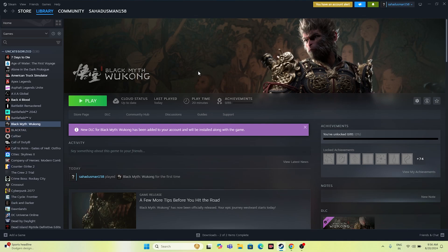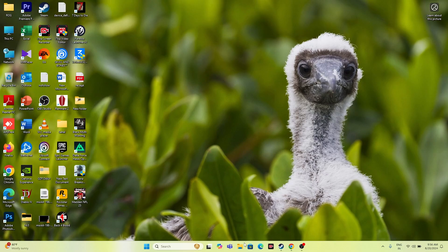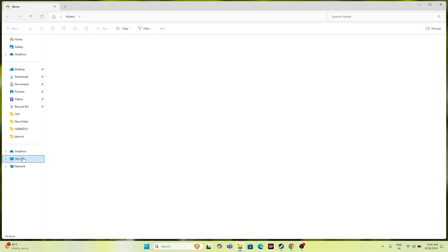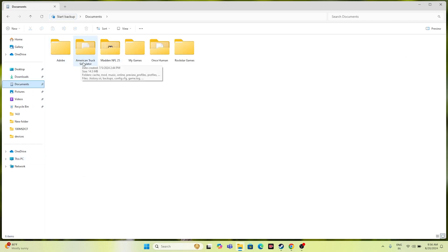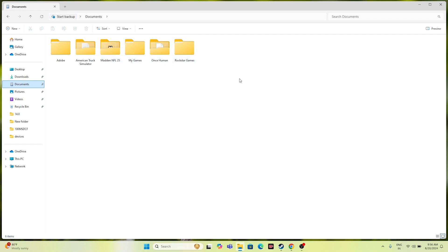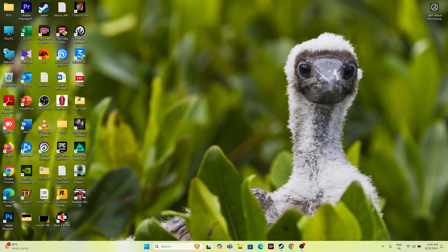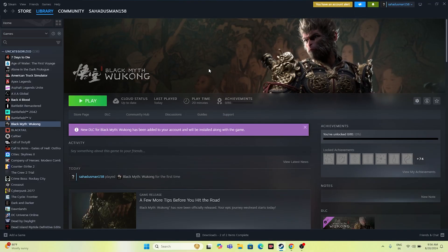The next step is to delete the saved game file. Go to File Explorer, navigate to This PC > Documents. You'll find a folder for Black Myth: Wukong once you've started playing and saving. Delete that folder — you will lose all game progression — but after deleting, try launching the game. I found this fix from Reddit, so that's why I'm recommending you try it.